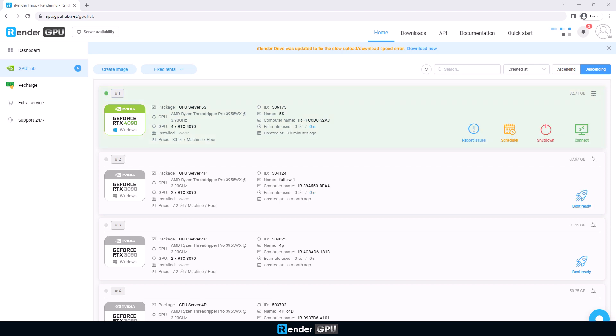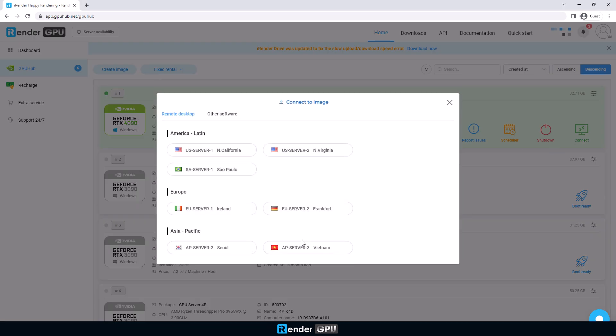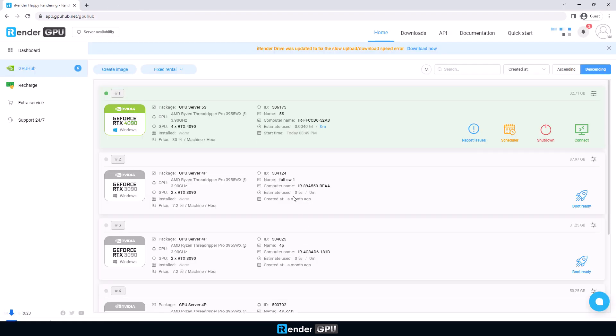When it shows like this, we can access the remote server. Click Connect to Login.